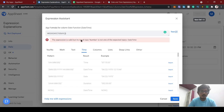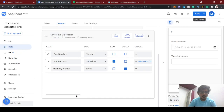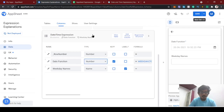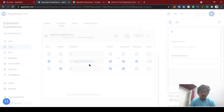The expression is valid but its result type is a number. The WEEKDAY function gives output as a number, but our column type is DateTime — so we need to change this column type to Number. Now let's test this — today's weekday should come as 1 since it's Sunday.